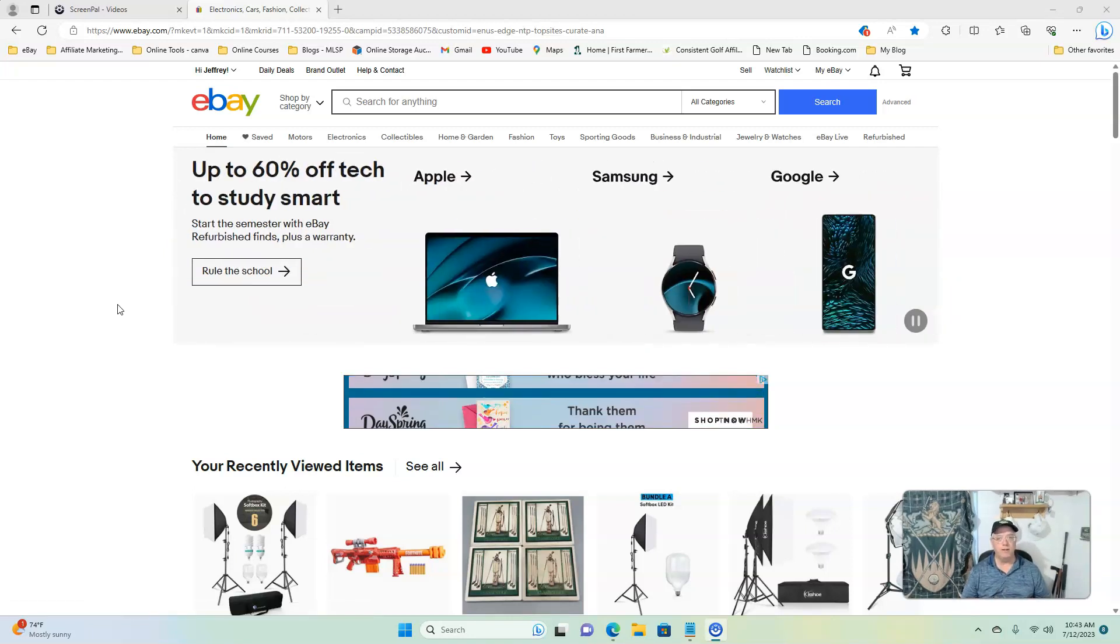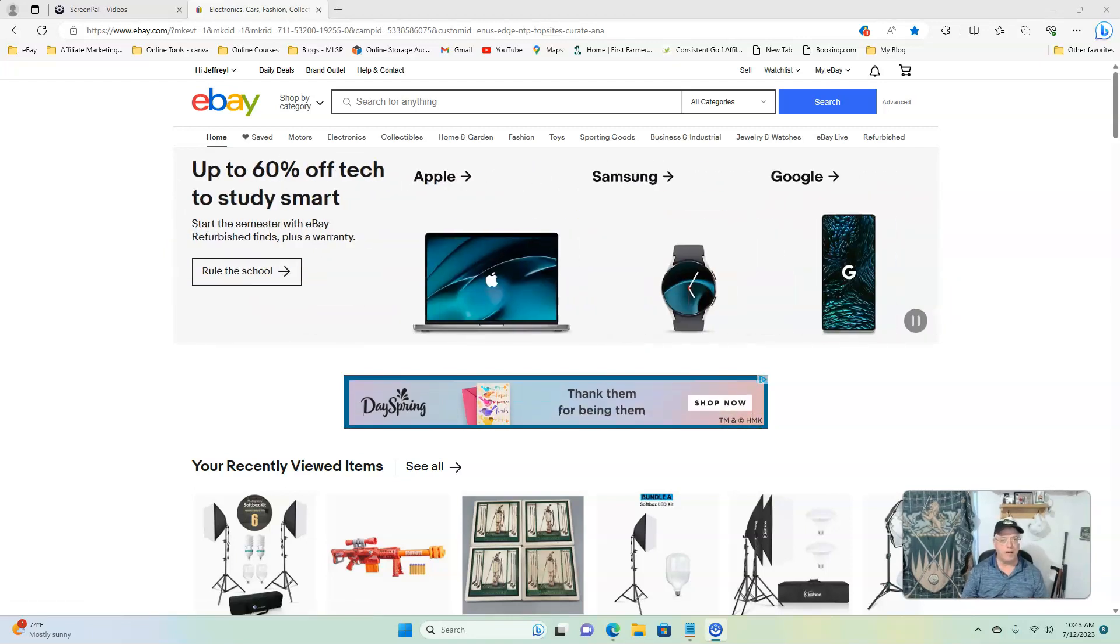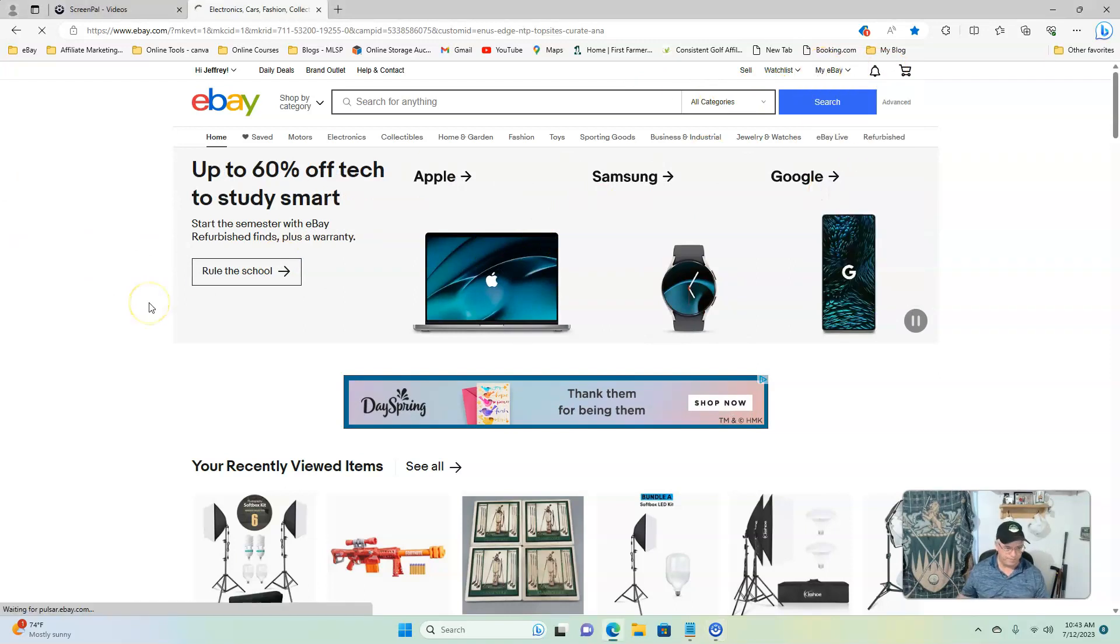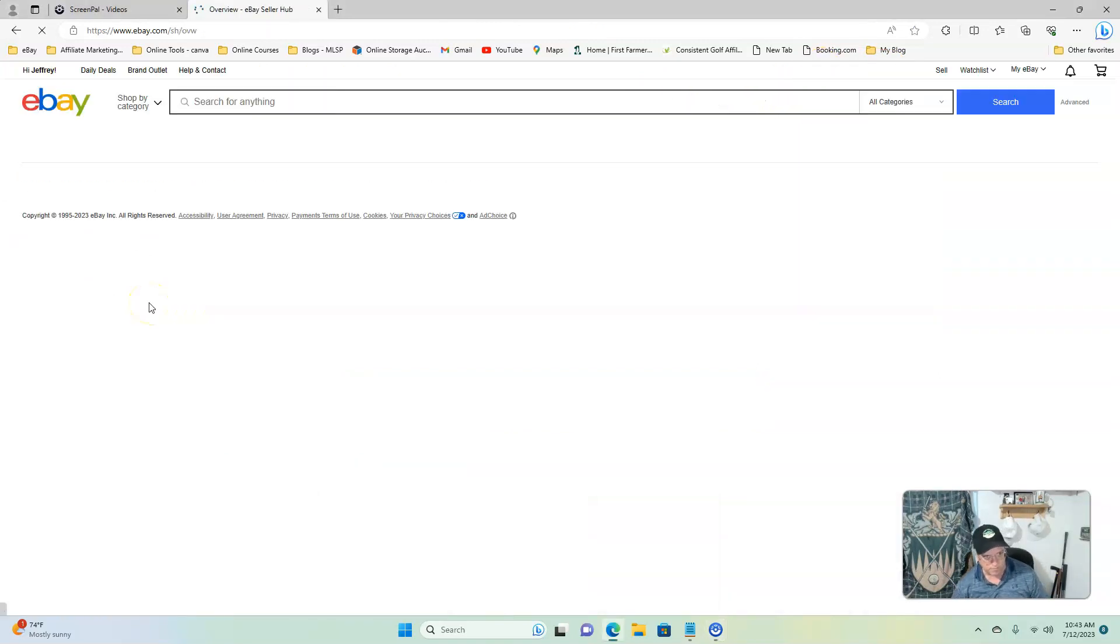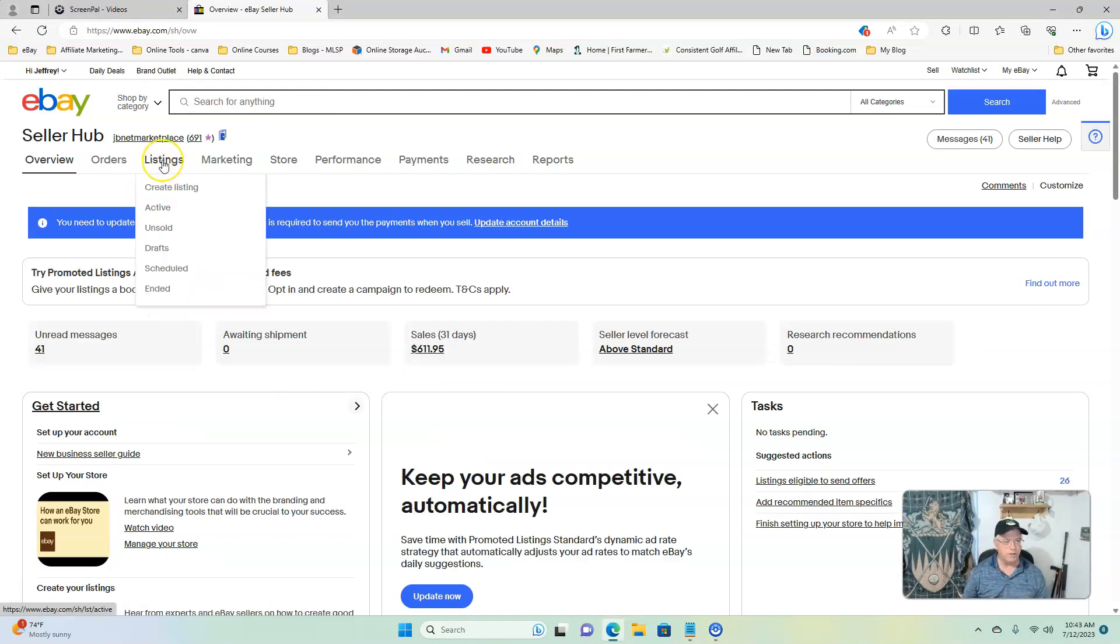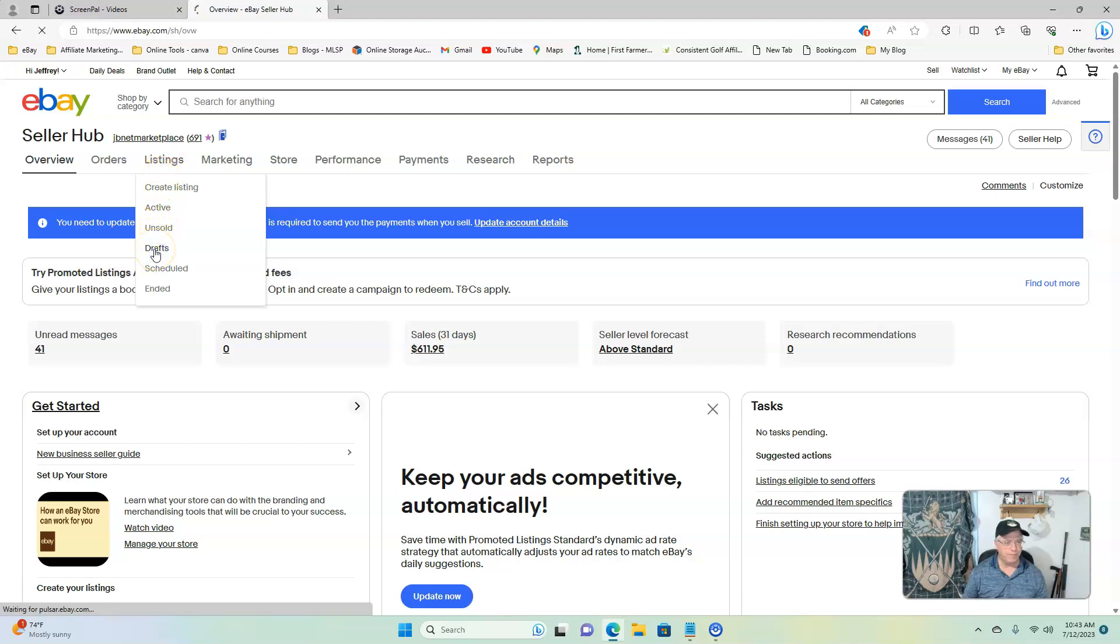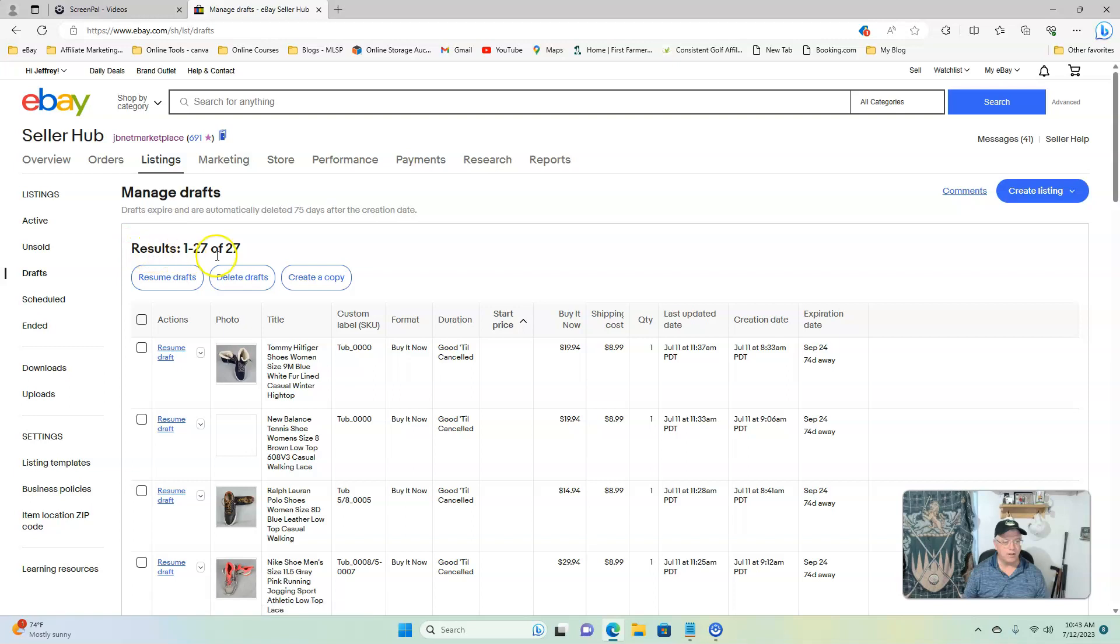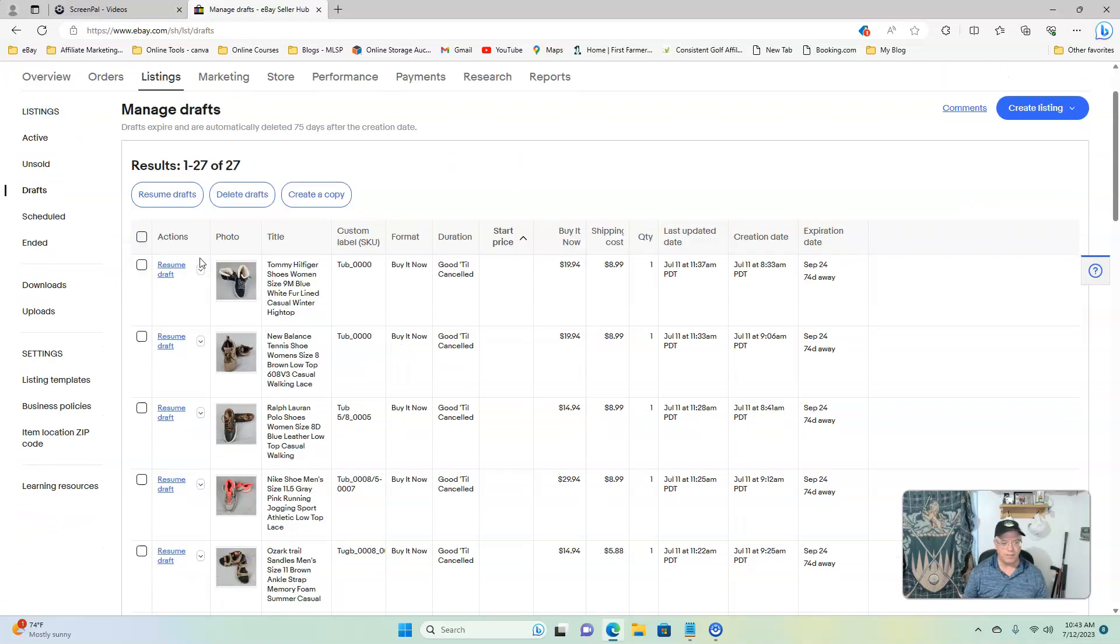I'm on my eBay. I'm going to go into selling or the seller hub, and we are going to go to listings. We're going to scroll down under listings and find drafts. I think currently I have 27 drafts done up.